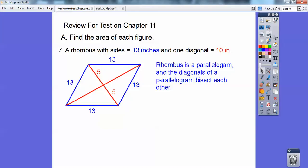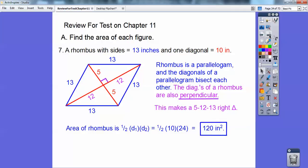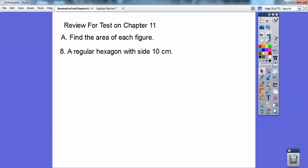The other thing about rhombus — rhombus and squares and kites — the diagonals are perpendicular, they make a right angle. So I've got another 5, 12, 13 right triangle right there. And then the area of a rhombus is half the product of the diagonals. So I go ahead and multiply 10 times 24 — because if that's 12, that's 12, so that's 24. So 10 times 24, half of that is 120 inches squared. Always put your square units.